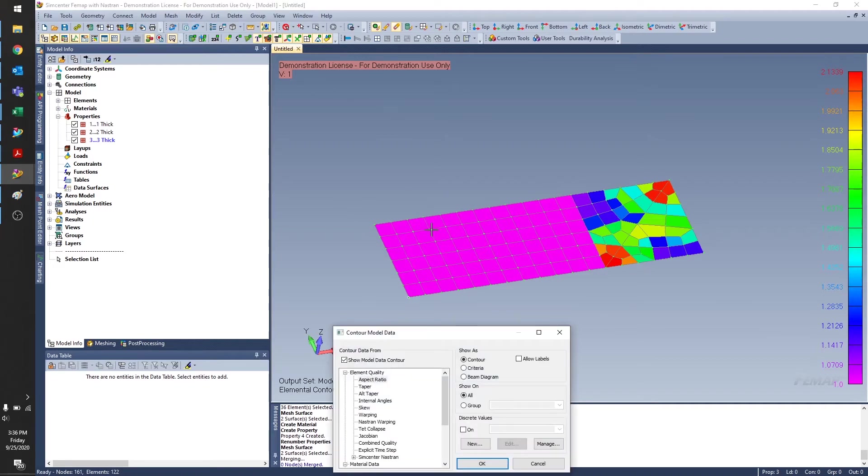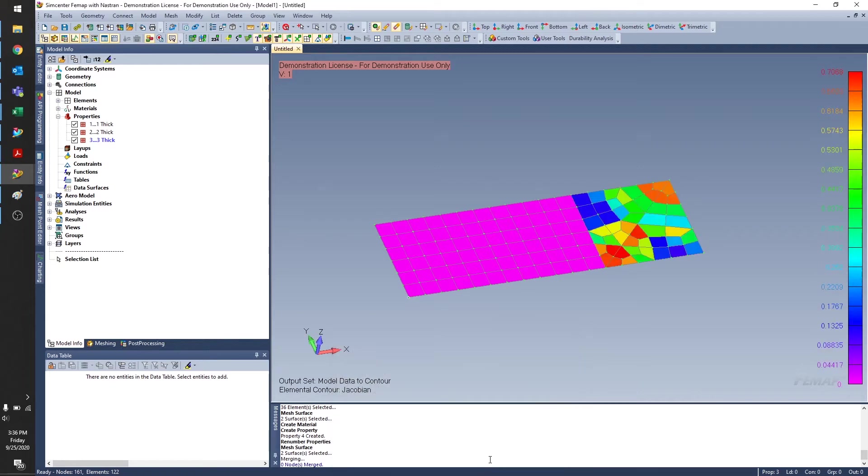So let's look at some other attributes on our elements here. I can also take a look at the Jacobian under element quality. And again, pretty much the same elements that we had large aspect ratios for showing up here.